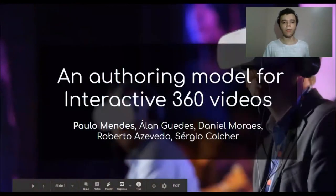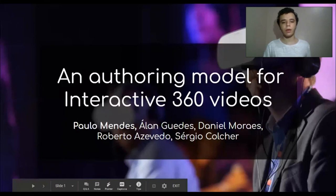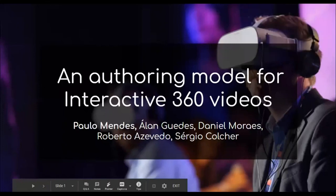Hi, I'm Paulo Mendes. I'm a master student at FUC-HU, Brazil, and I'm going to present the work entitled An Altering Model for Interactive 360 Videos.